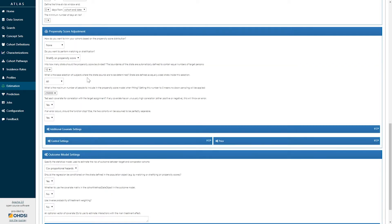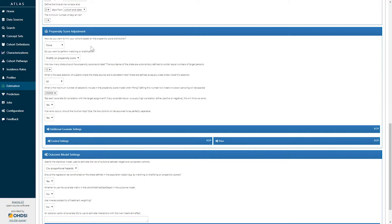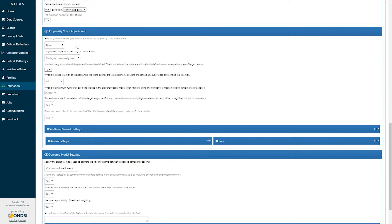We have the option to use propensity score as a strategy for confounding adjustment. A propensity score is a predicted probability of treatment assignment and can be used through a series of strategies for adjustment. One option to make is whether or not to estimate a propensity score and to trim patients on the basis of extreme values. And there are options for how to trim their propensity score on the basis of that.